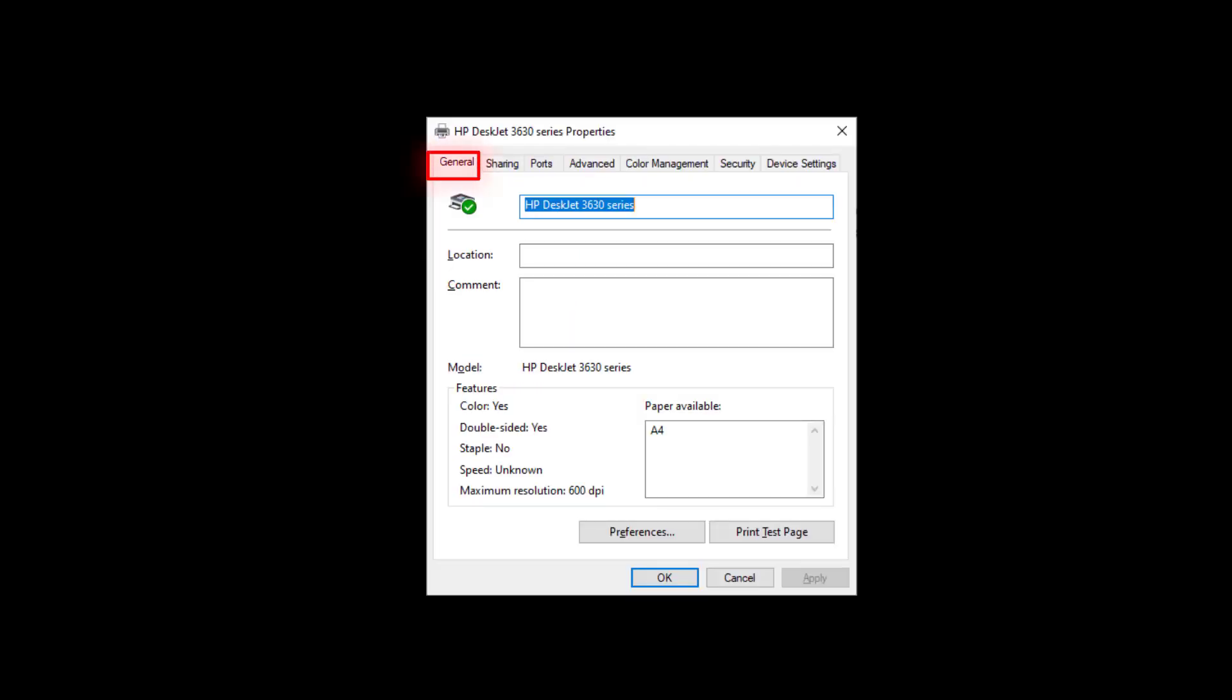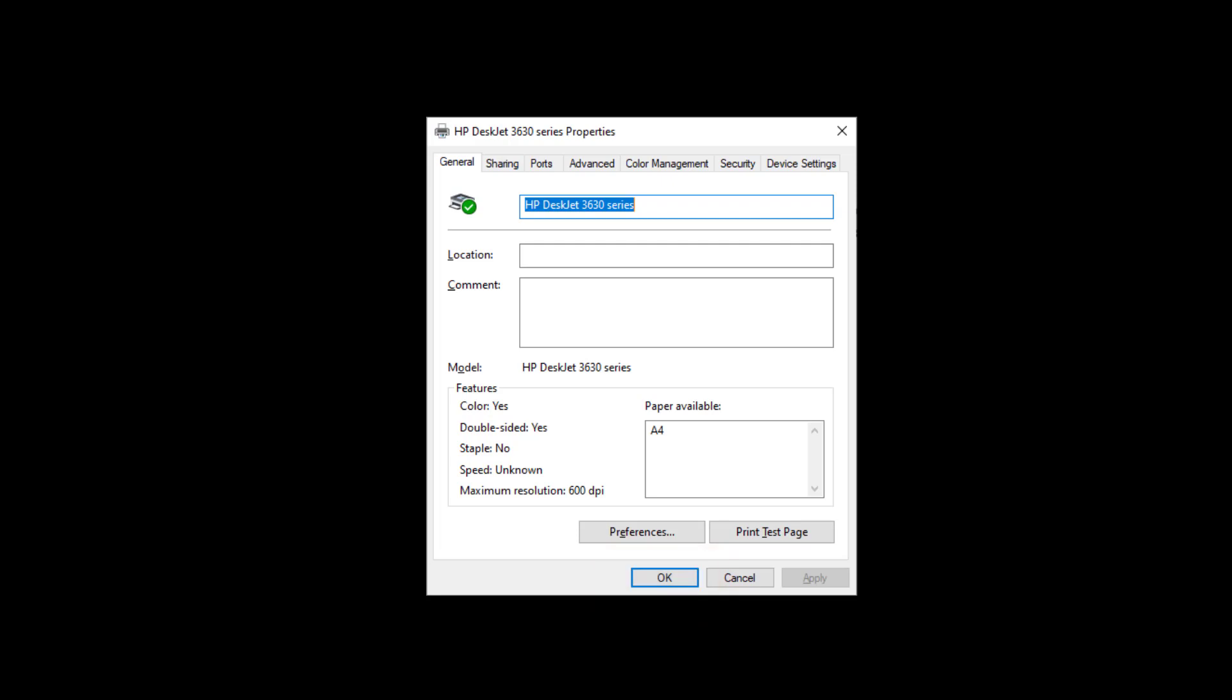These are usually under the General, Advanced, and Device Settings tab on the printer properties. Select OK to confirm the changes.